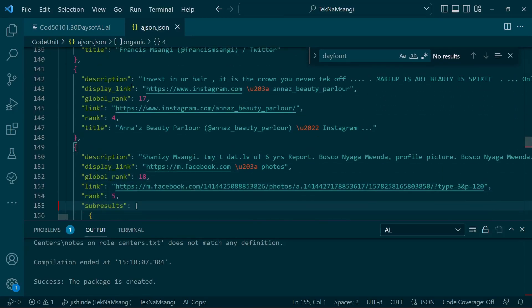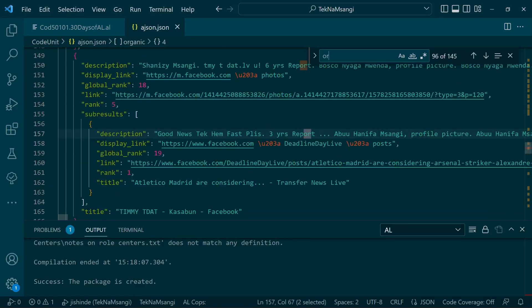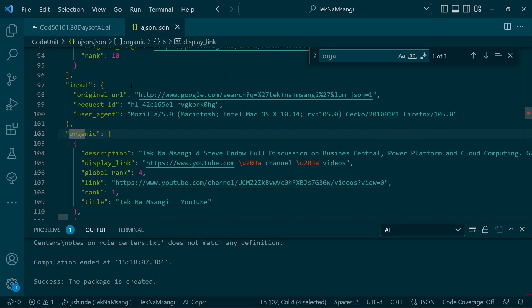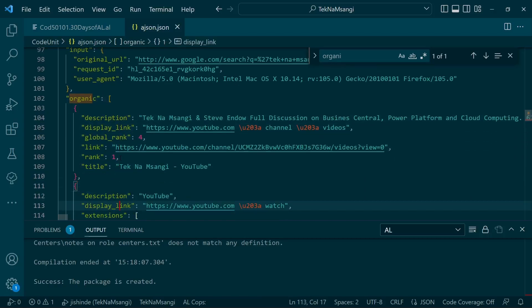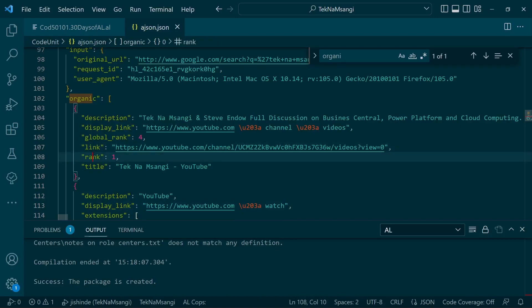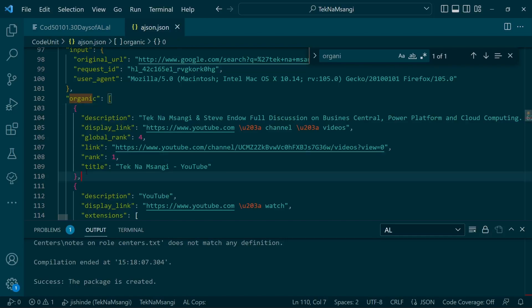The organic key contains a description, the title, and the link. Organic is an array of objects, and we're interested in the first element or the first index of the array—the first object of this particular array.